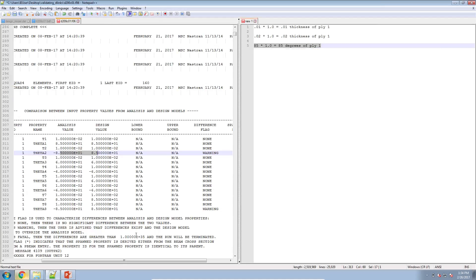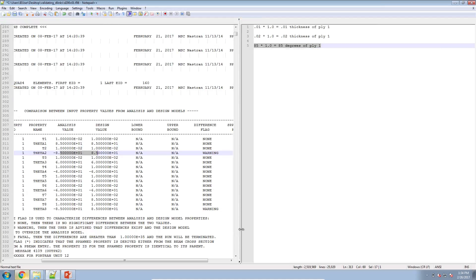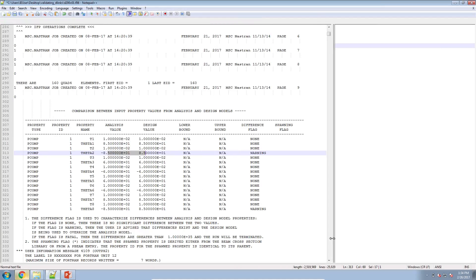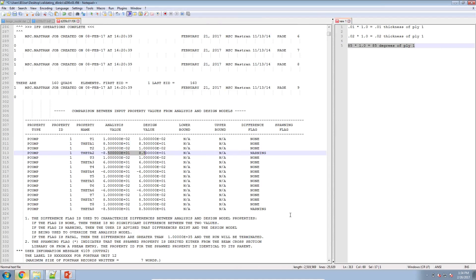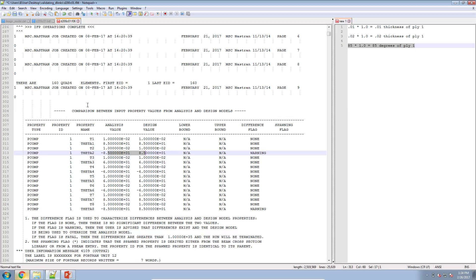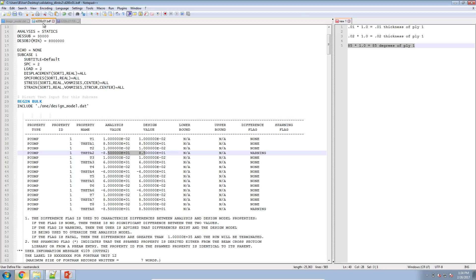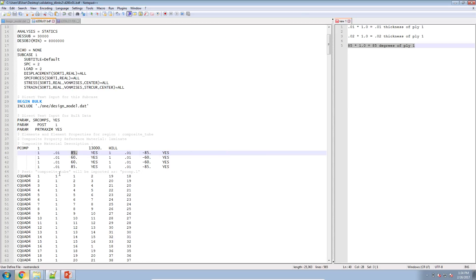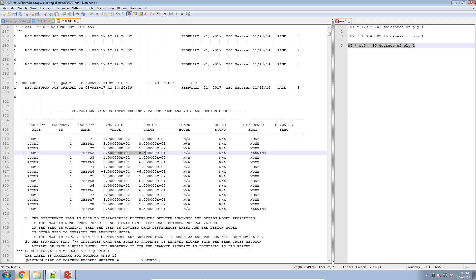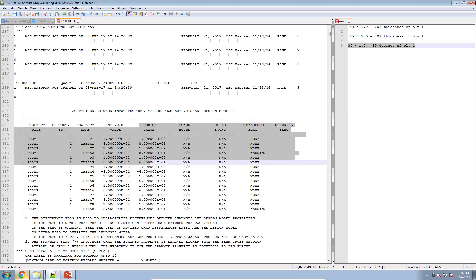So again make sure that this check is part of your procedure. If you're performing a large scale optimization, this should be a table that you check just to make sure that there are no big differences between the parameters in your original model and the parameters that are defined in your design model.